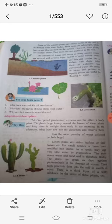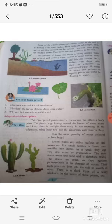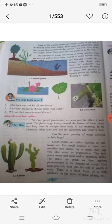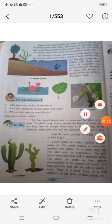The third characteristic of desert plants is that the roots of the desert plants are penetrated deep into the soil in search of water. These are the characteristics of the desert plants.